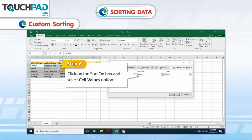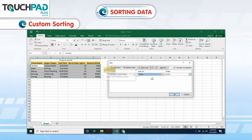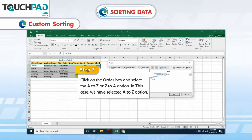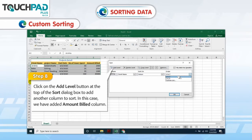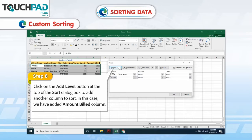Step 6: Click on the Sort On box and select the Cell Values option. Step 7: Click on the Order box and select the A to Z or Z to A option. In this case, we have selected the A to Z option. Step 8: Click on the Add Level button at the top of the Sort dialog box to add another column to sort. In this case, we have added the Amount Billed column.